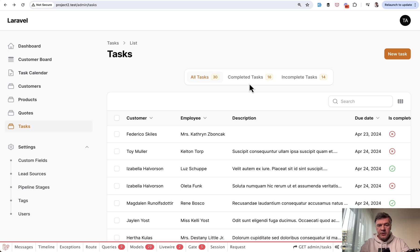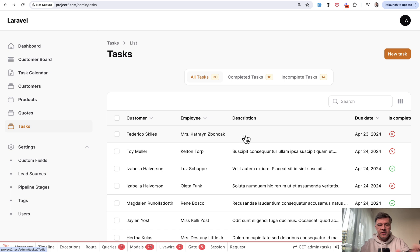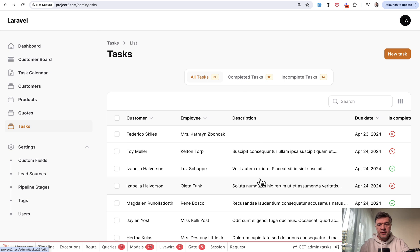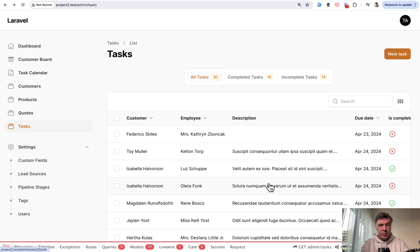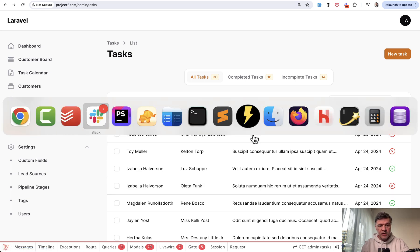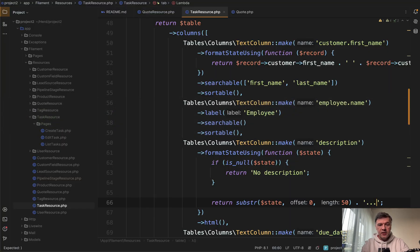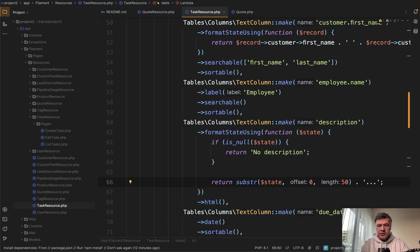So back to the topic. What if you want to show something like no description or just some other text? And the thing is that typically in text columns or in any columns in the database, people use format state using function to change any state. But for null values, format state using would not work. Let me show you.